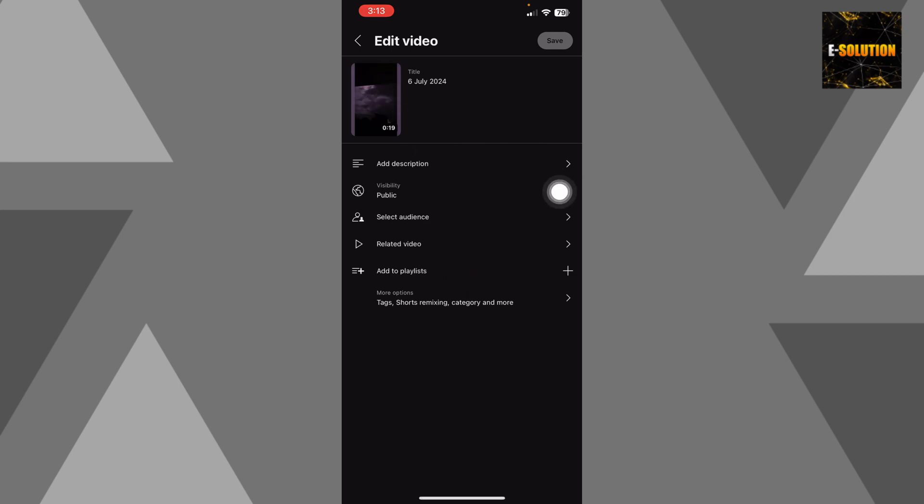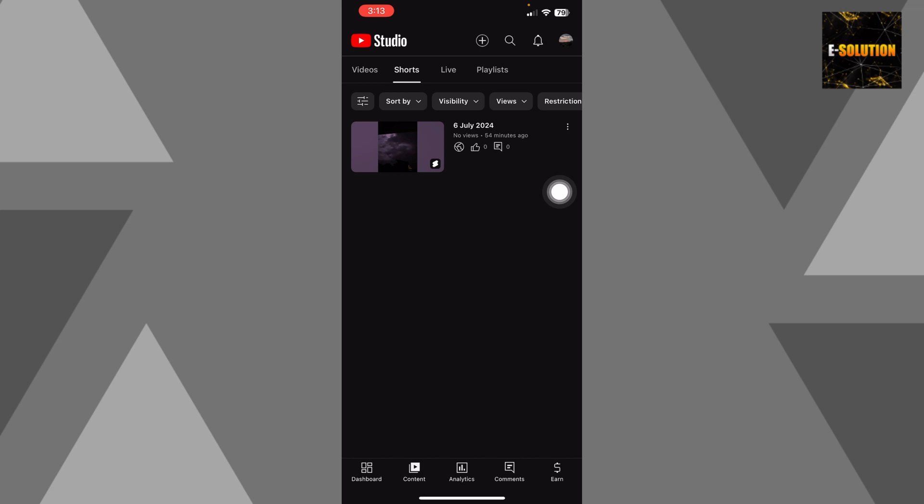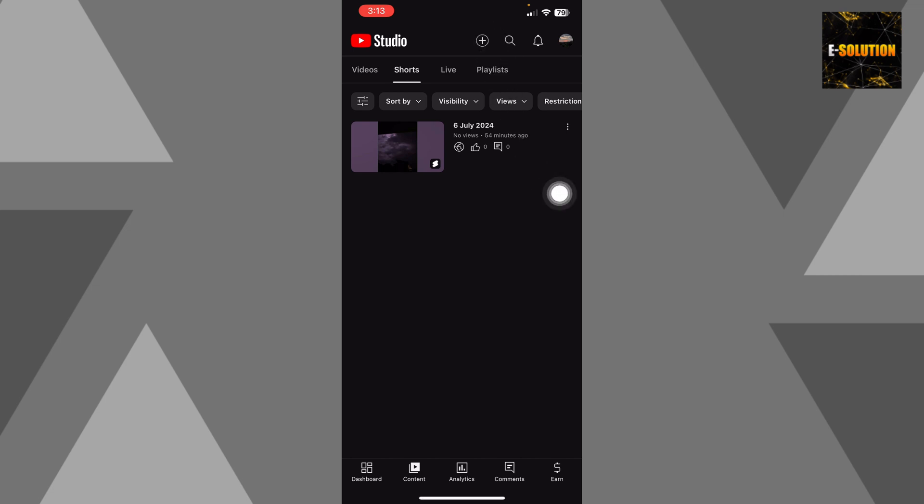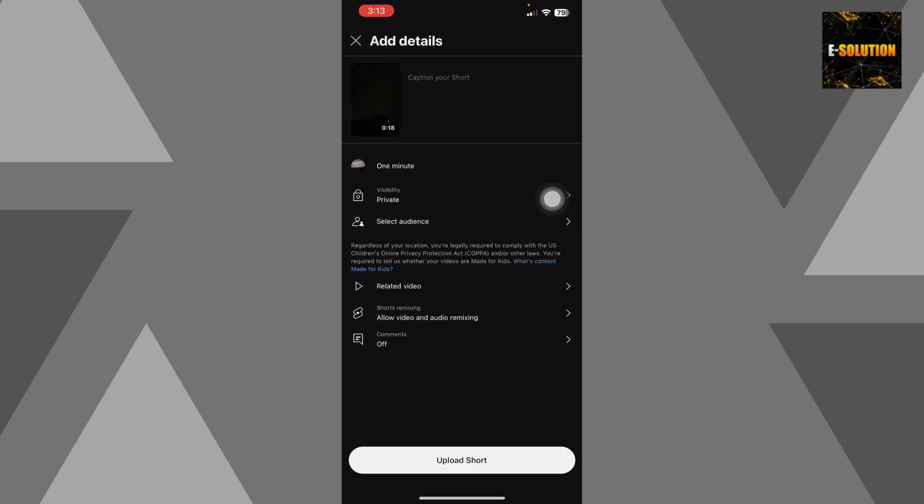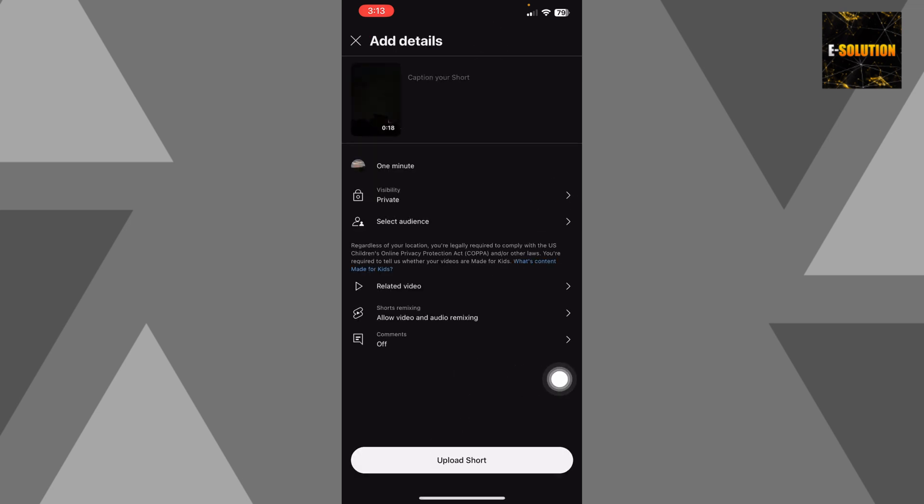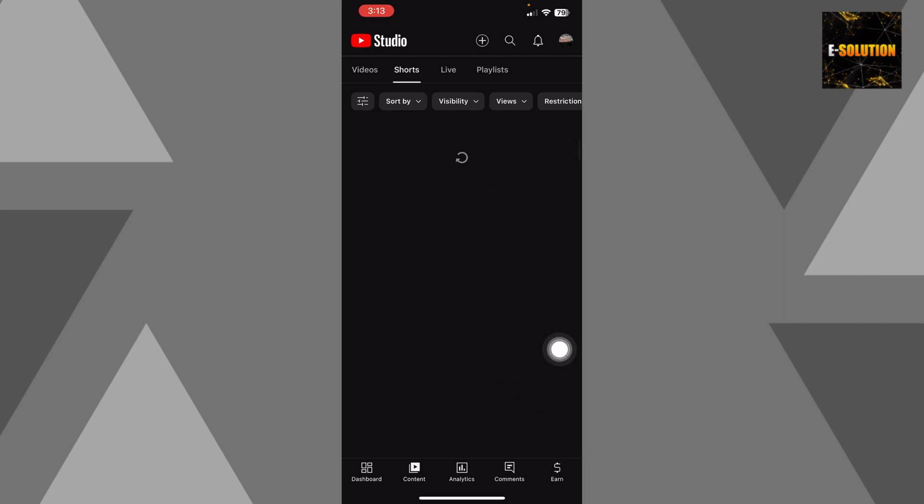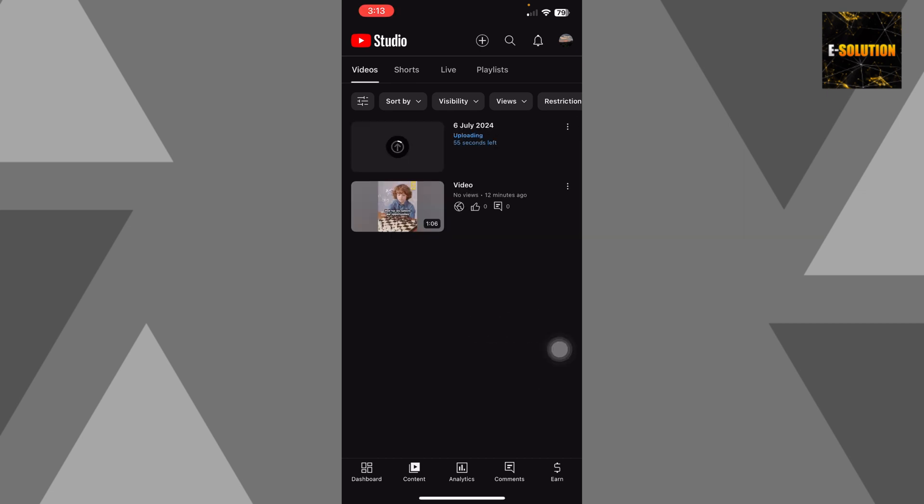So what you can do is you have to just go back and click this plus sign and upload the short again. And now click Upload Short. Once the upload starts over here, you'll be able to see it.